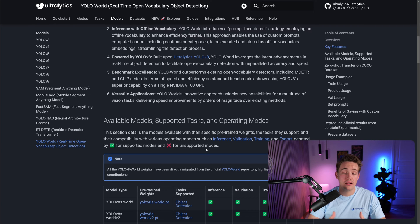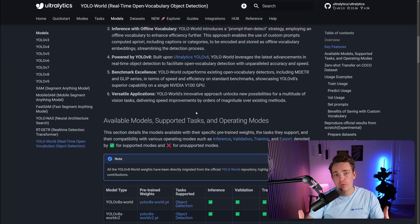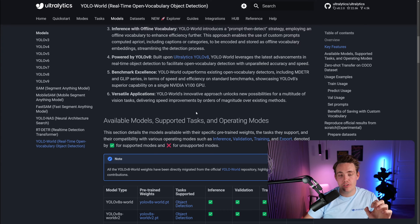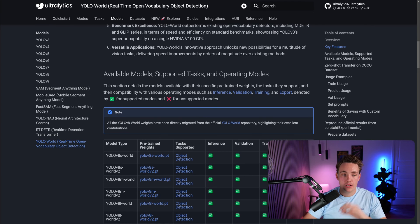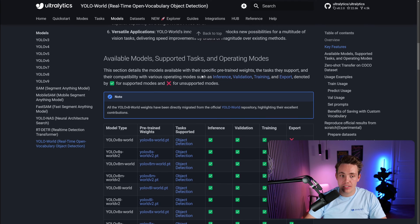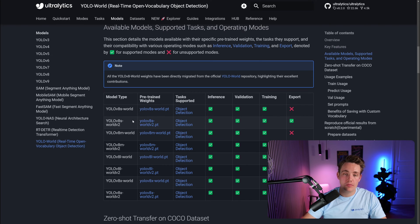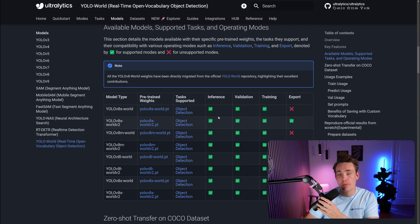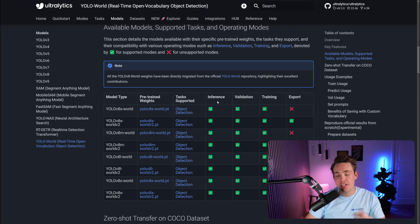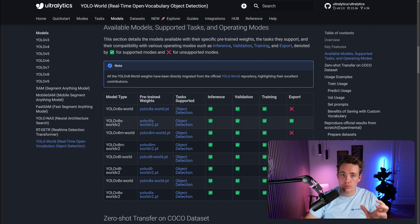In this video, I'm going to show you how we can either train a YOLO World model from scratch — with randomly initialized weights — or how to use your own custom dataset to fine-tune these models for your specific task. We're going to use the YOLO World v2 models. We can see the different supported tasks: inference, validation, training, and export. Export is only available with the YOLO World v2 model, so definitely go with that one.